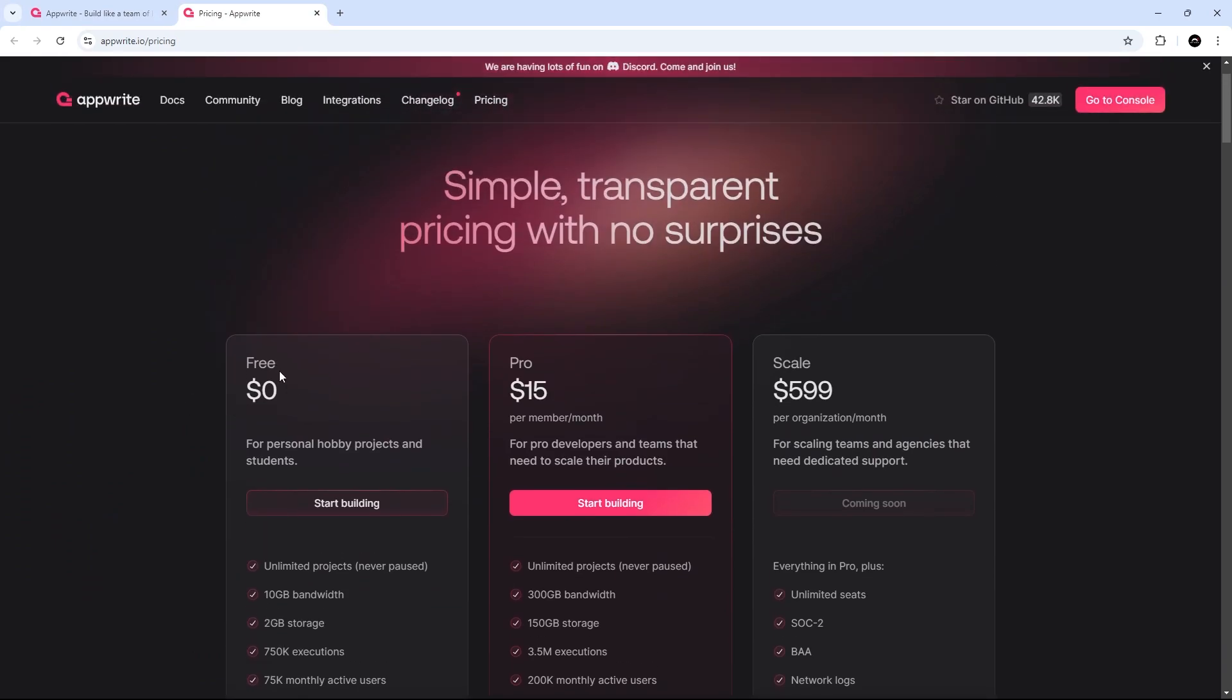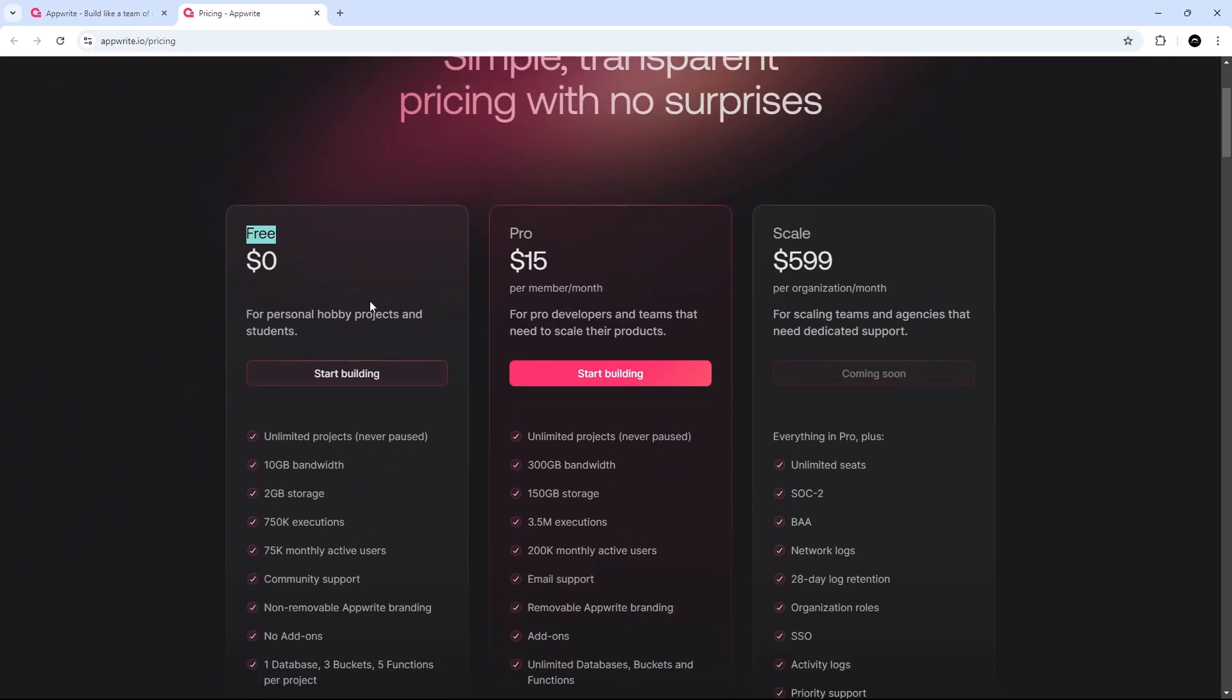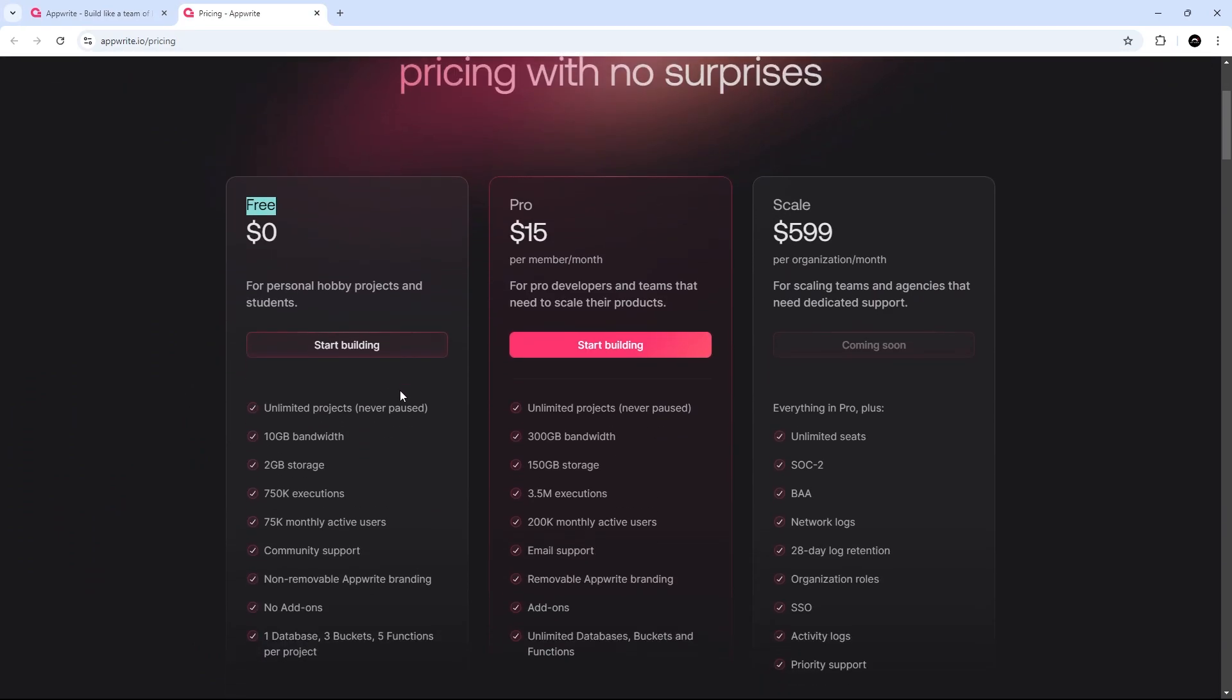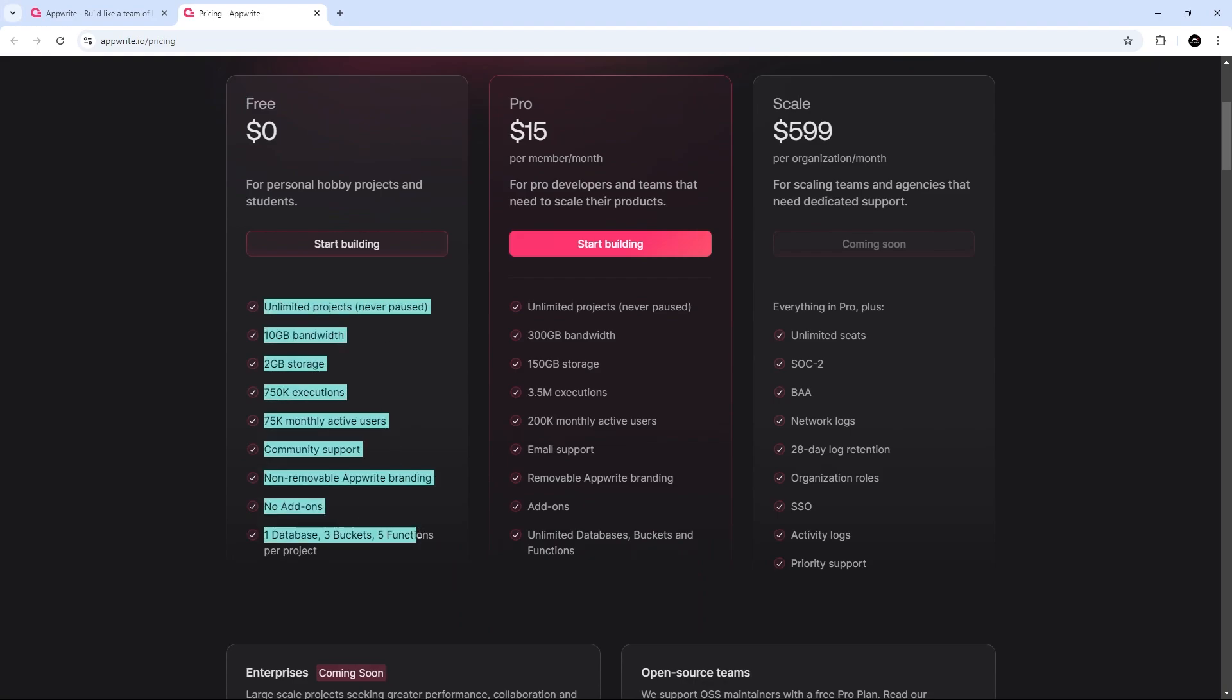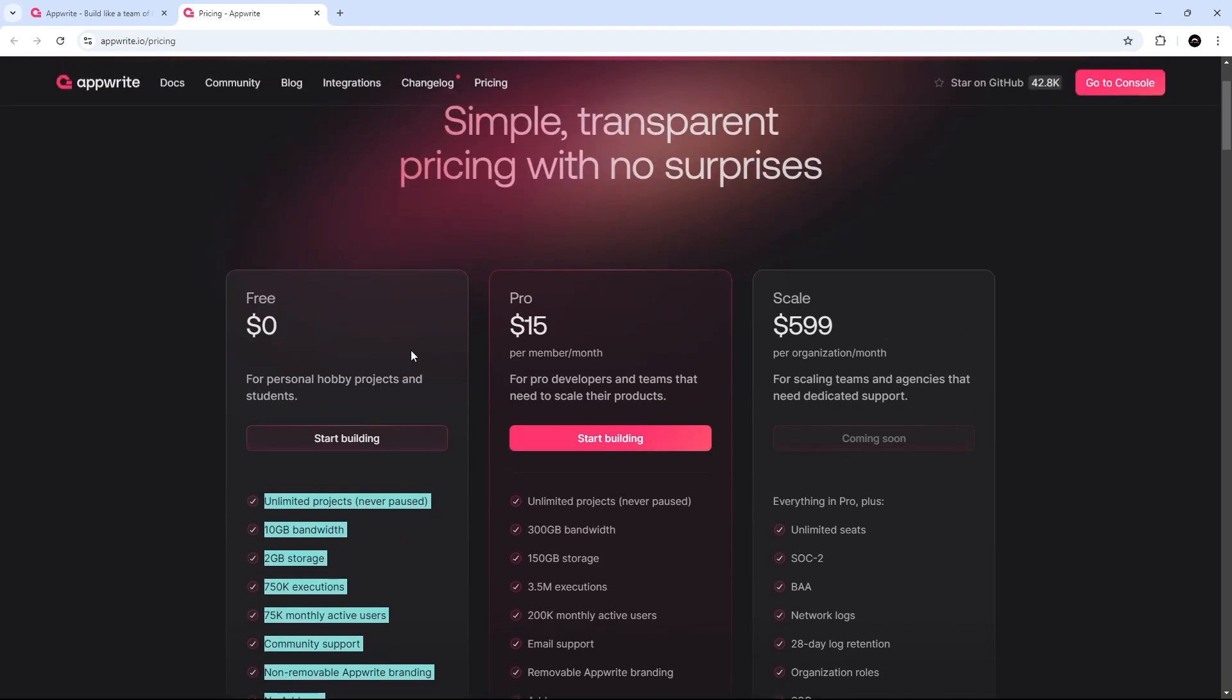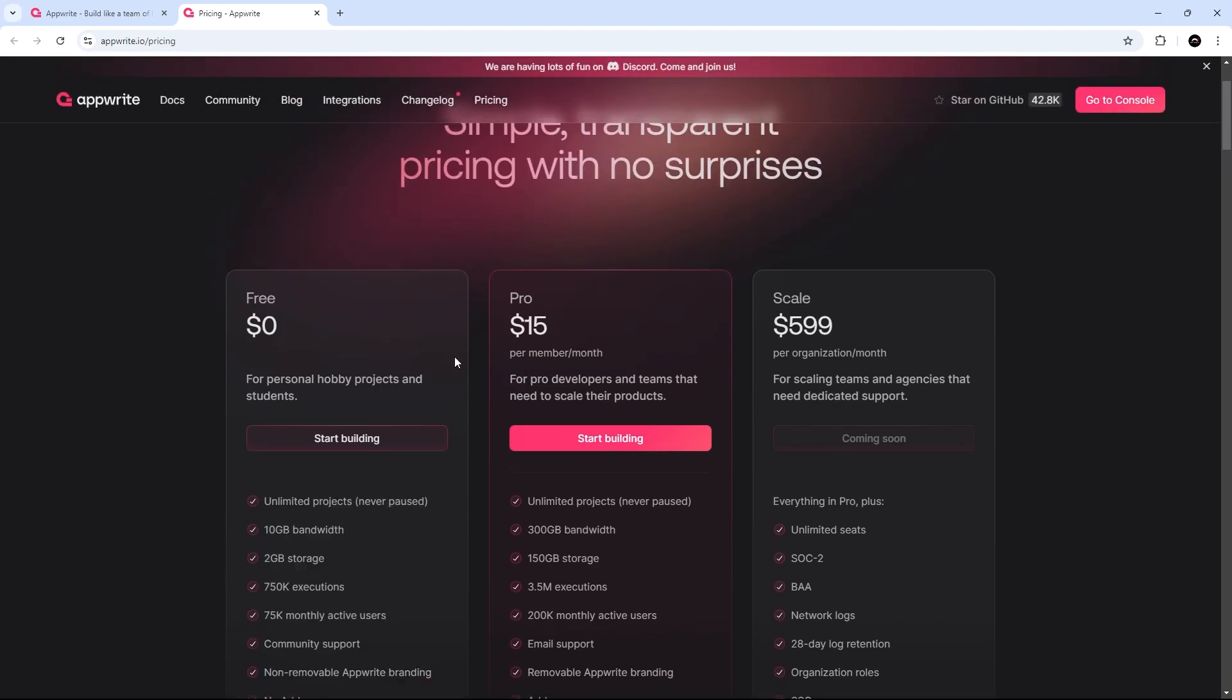So, we're signing up for a free plan, which is completely free, and it comes with some very generous limits right here. So, for this tutorial and for a small personal project, it's going to be absolutely fine to play around with. If you do want to upgrade, then it's going to be $15 a month to go to pro, which is quite nice. All right then.